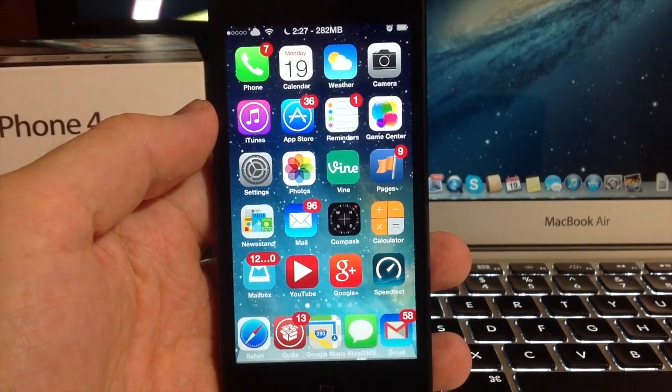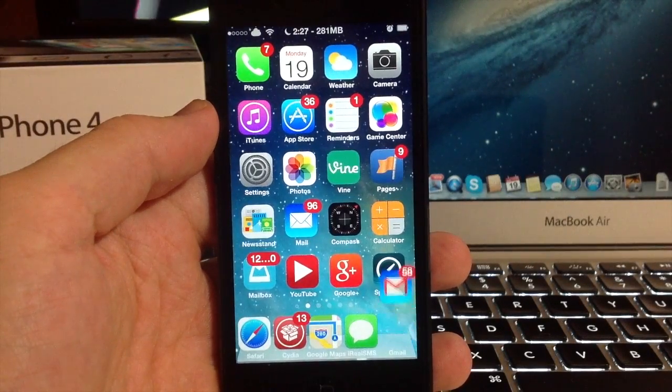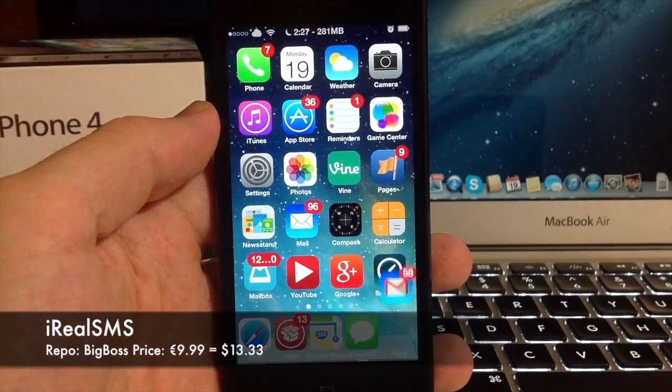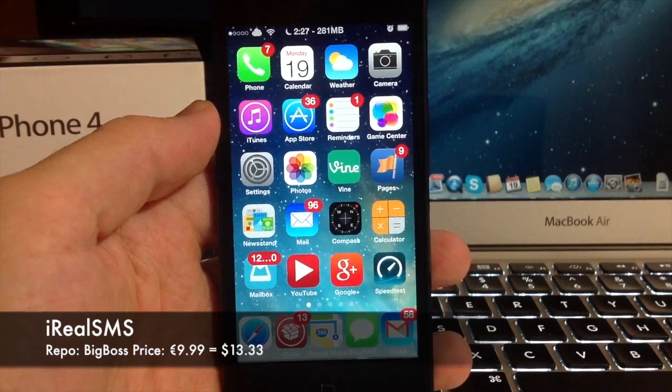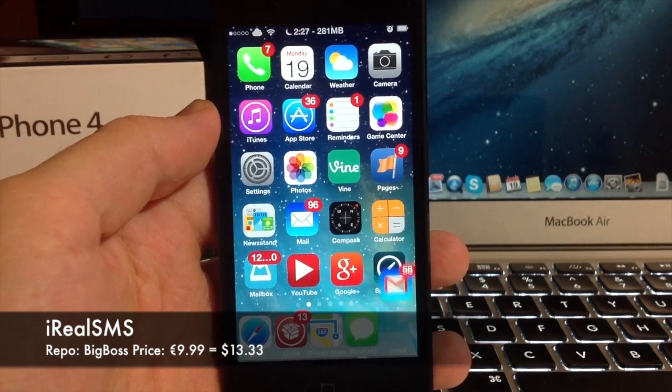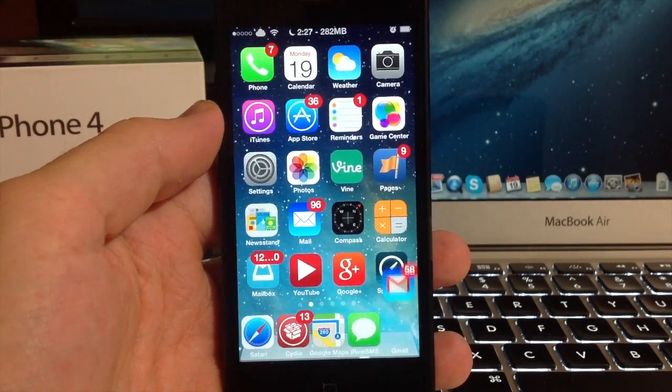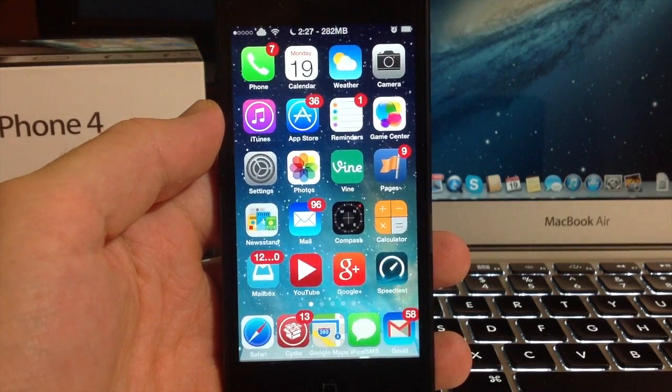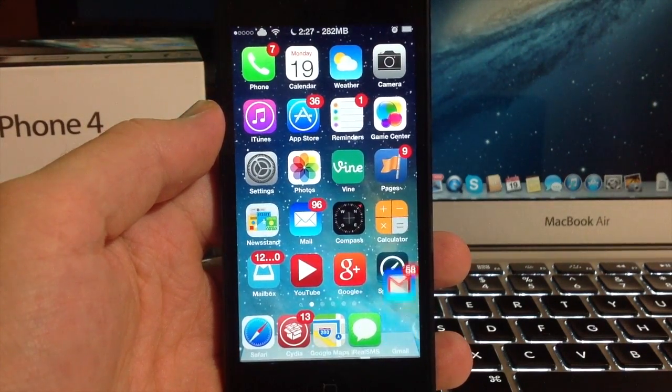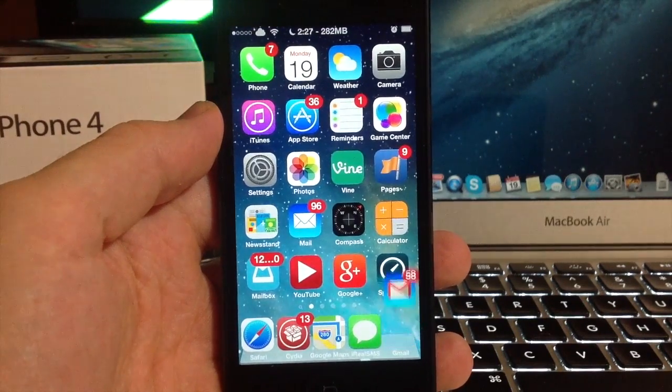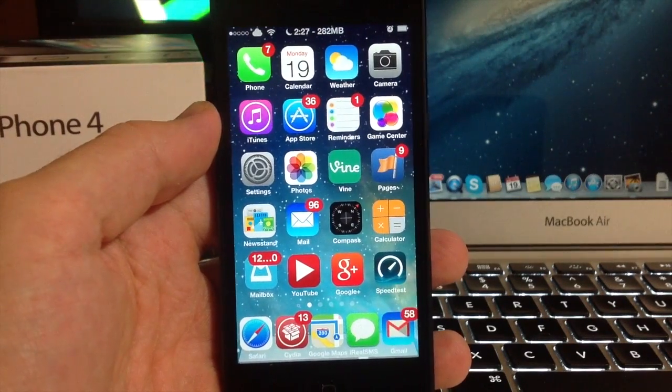What's up YouTube, this is iTweets here and today I'm going to be showing you guys a tweak called iRealSMS. I kept getting a lot of messages about this and I also was getting a lot about Lockdown Pro, so I'm going to show you guys that in the next video as well.